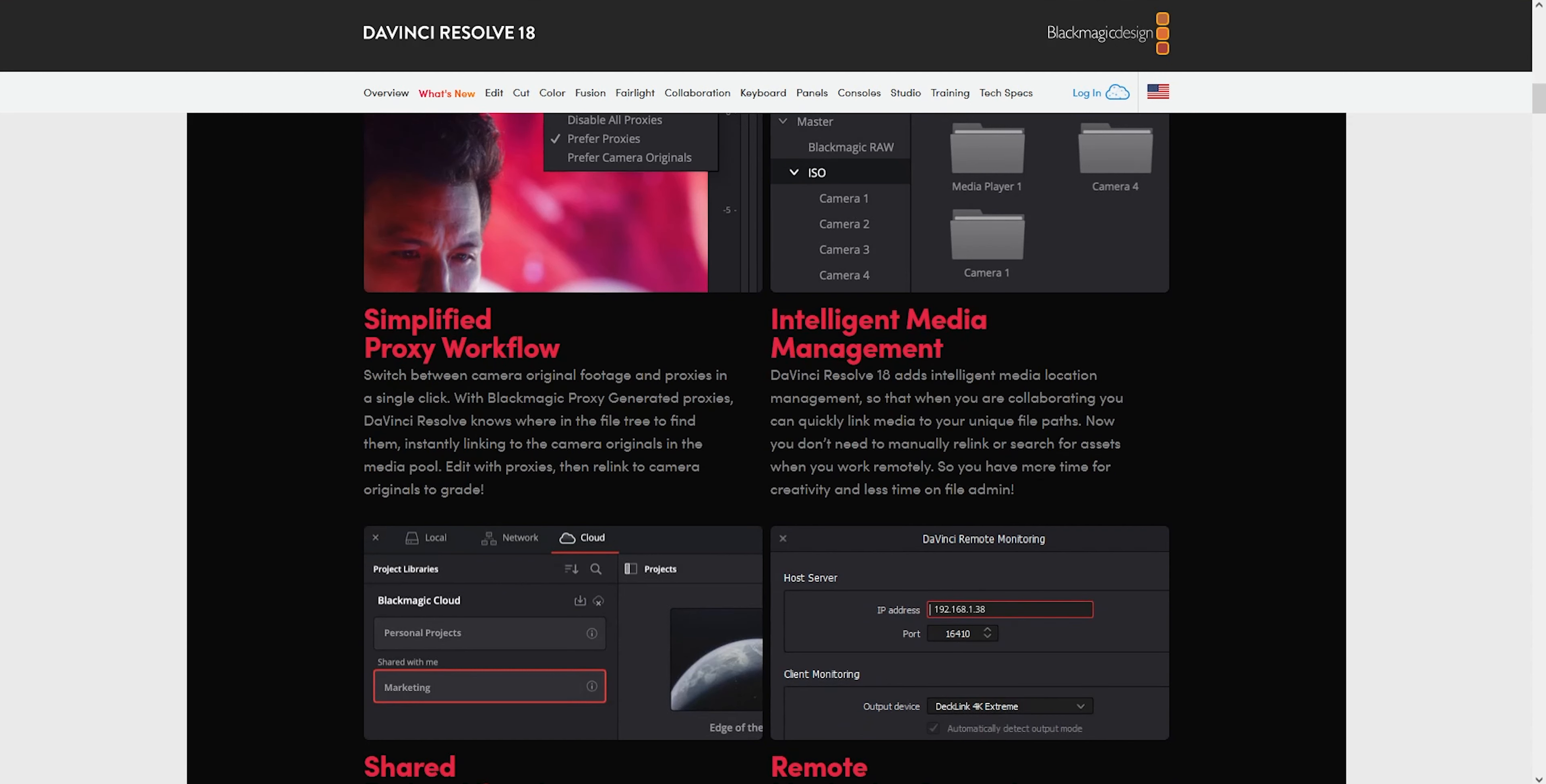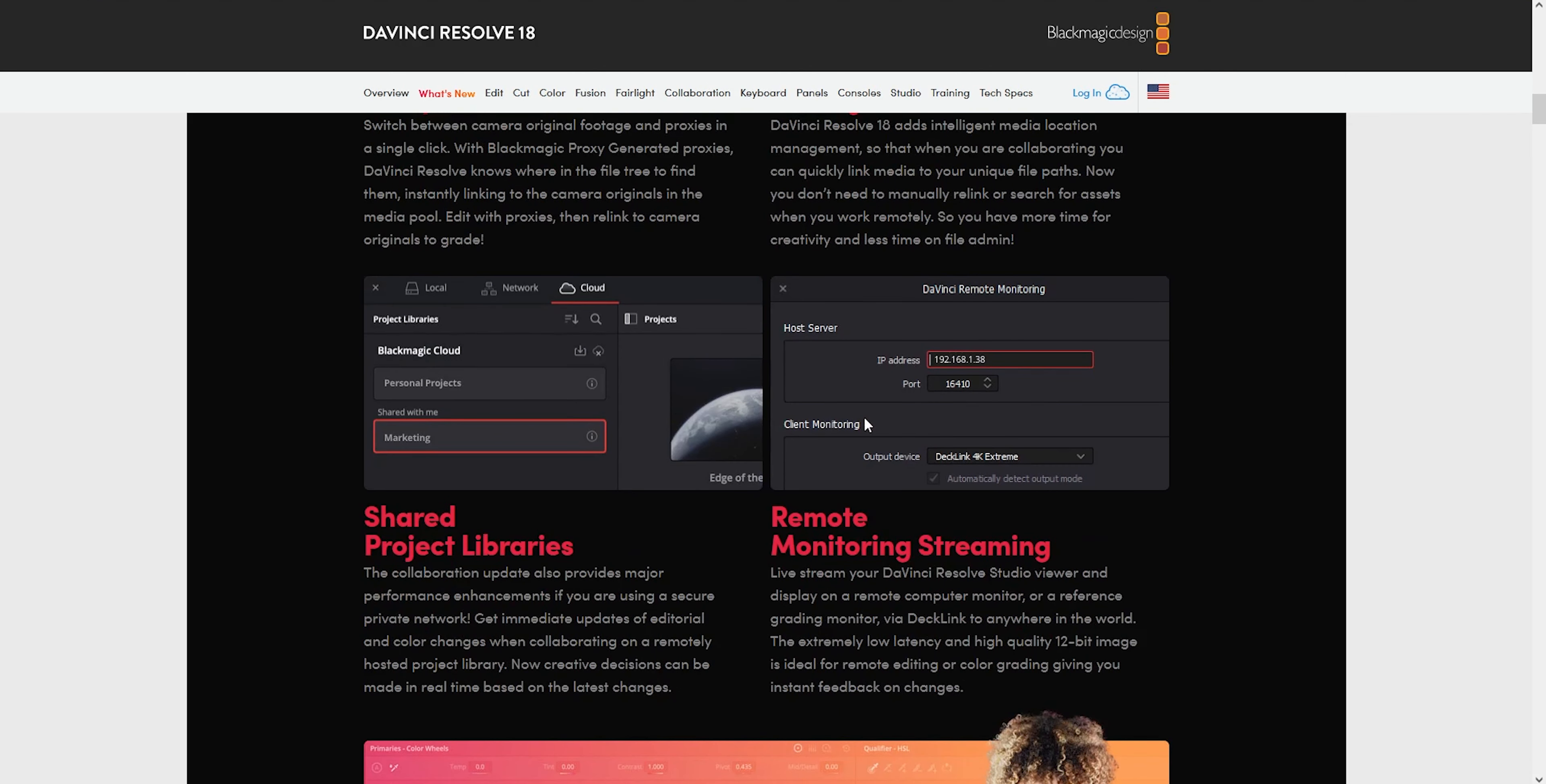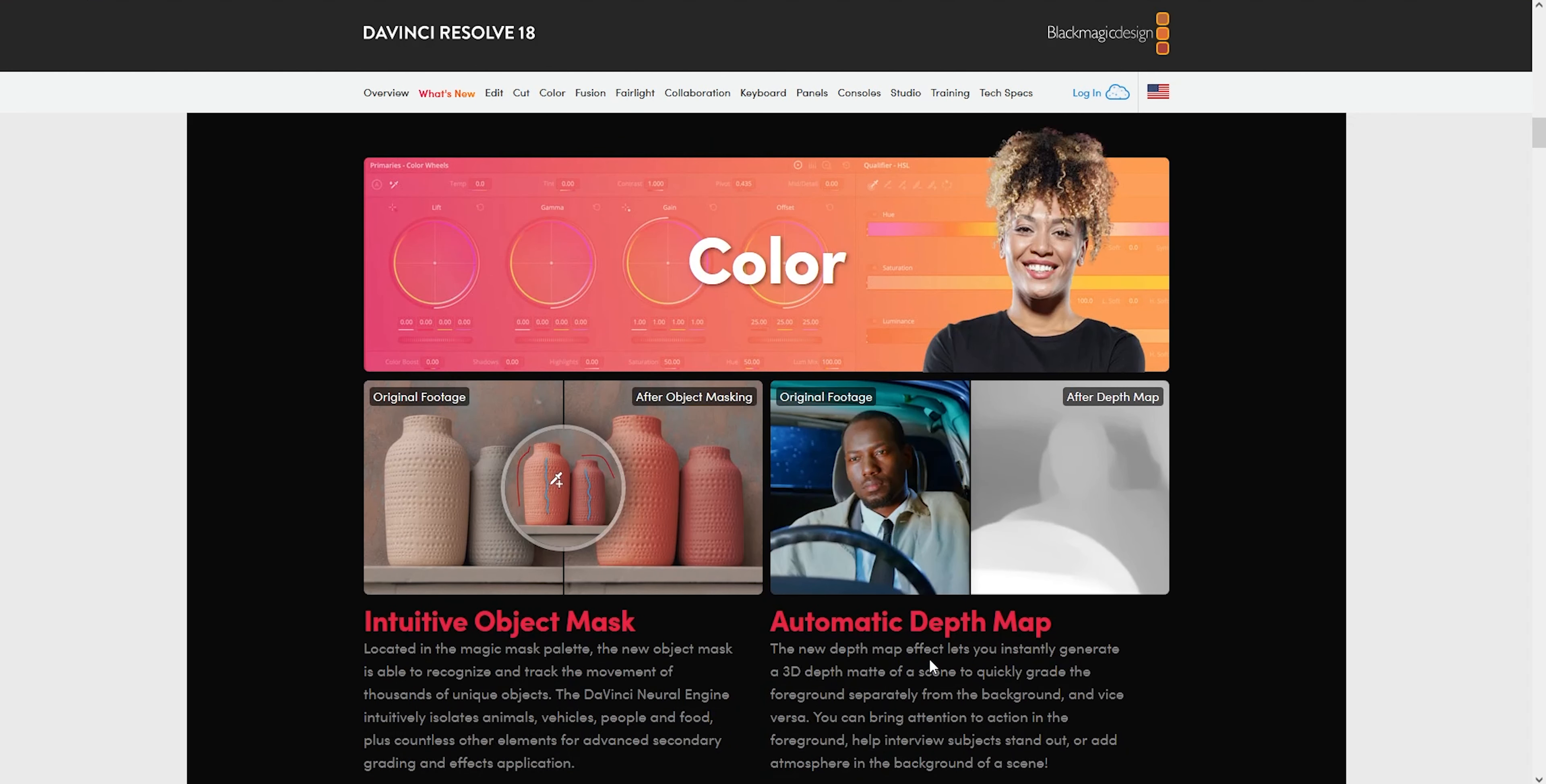Resolve also has better media management now, so it locates media a lot easier. No need to link and relink all of your clips, which I know was an issue before. They've also introduced remote monitoring streaming which is now available. As long as you have an IP address, you can send your studio viewer to another monitor. That's really great for remote editing and grading as well.